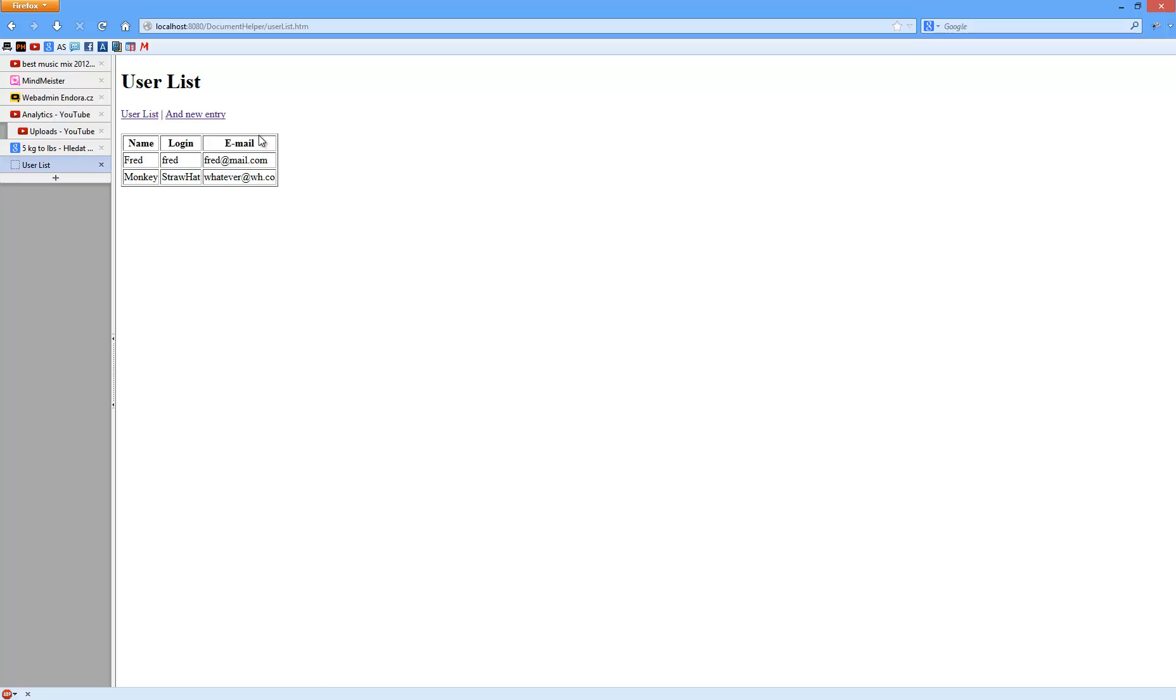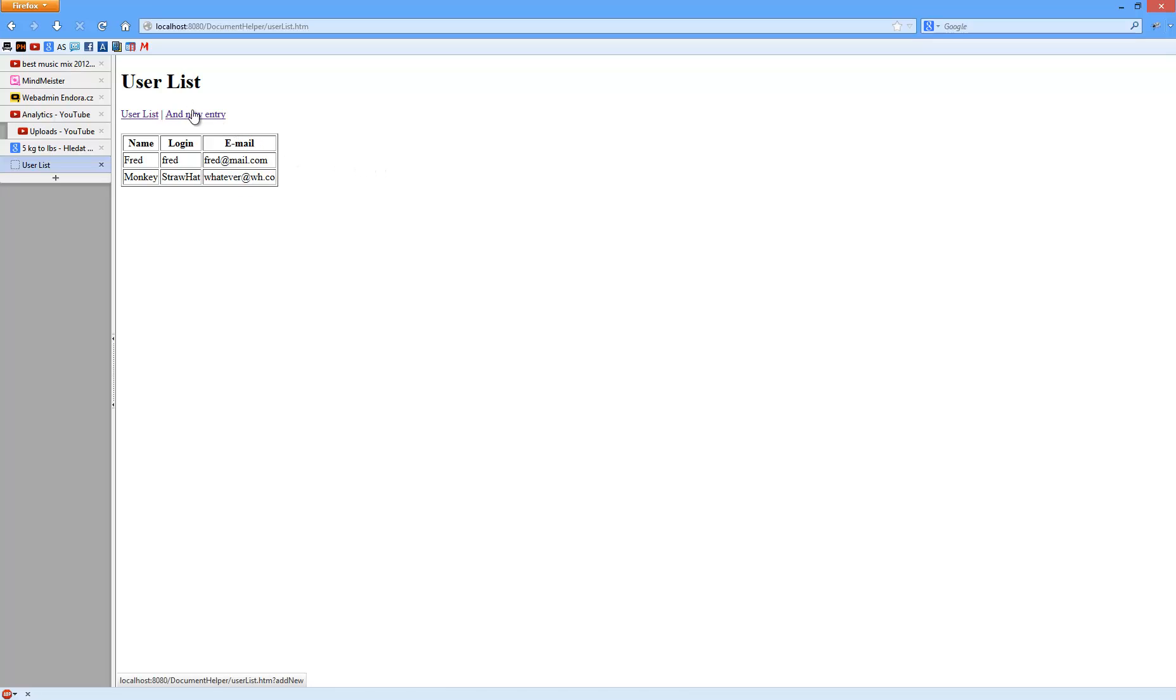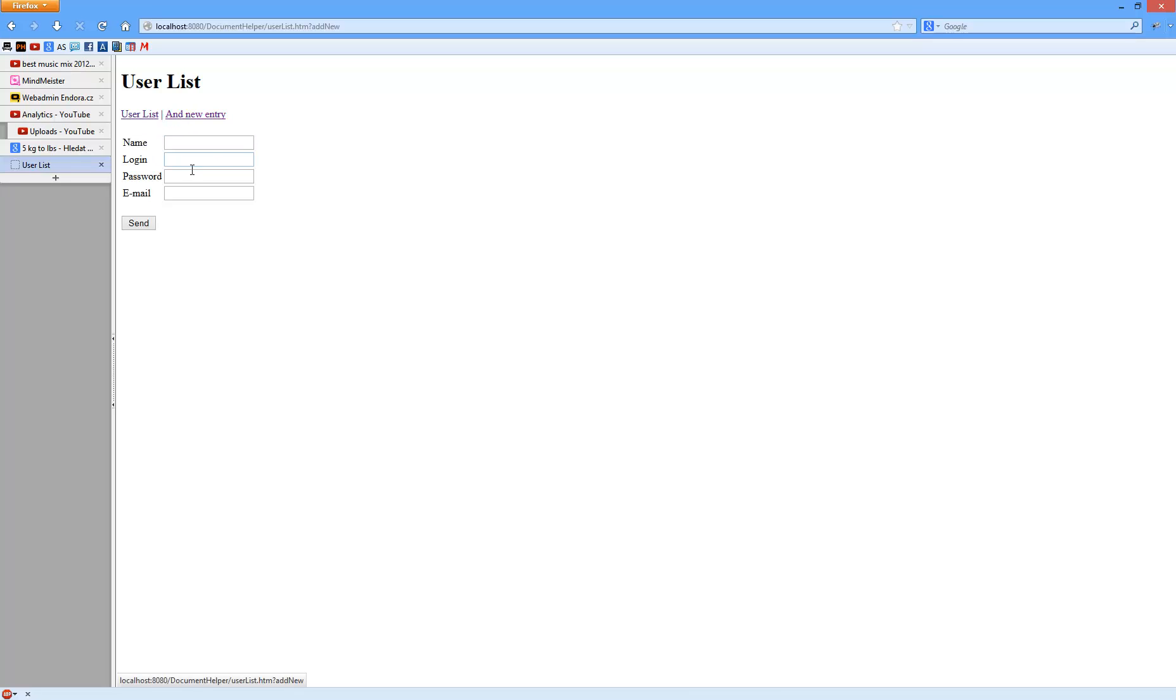So we ended up here and what I want to show you now is how to add a single entry into the database. I've added this new magic link. It links to a form where you can actually fill something up and send it.